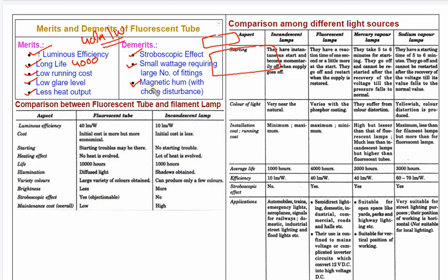Magnetic hum means there is a disturbance. But if you have an electronic ballast, you can reduce this. At one time, tube lights make a sound because they use a choke. There are laminations in the choke — iron core with windings.